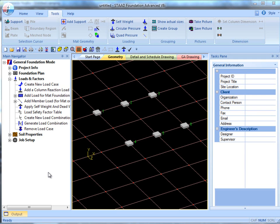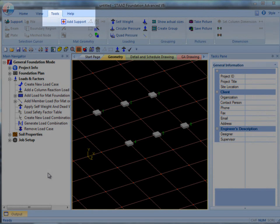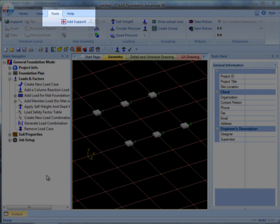First, you're going to want to create the supports. I've already done this, but you can do so using the Add Support tool in the Tools tab.